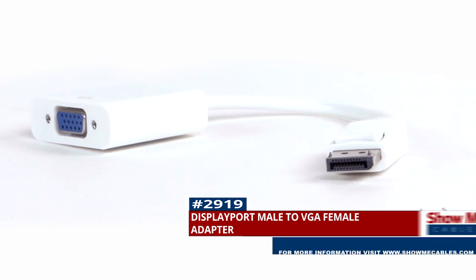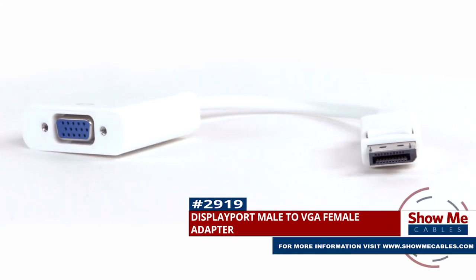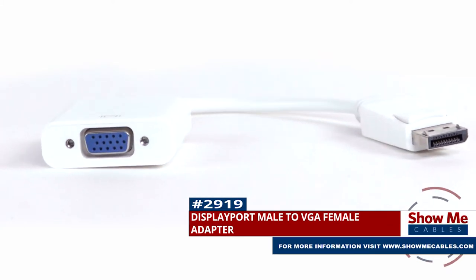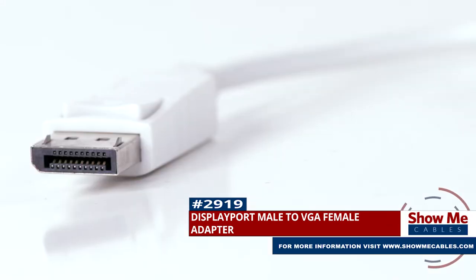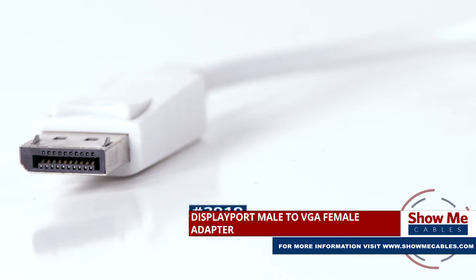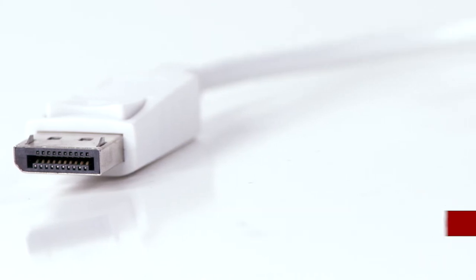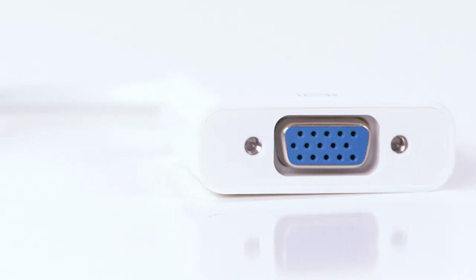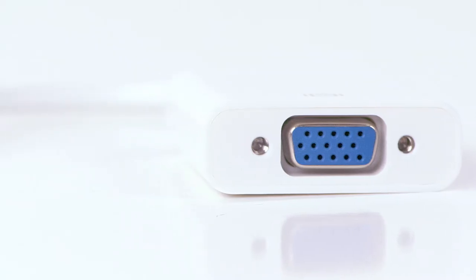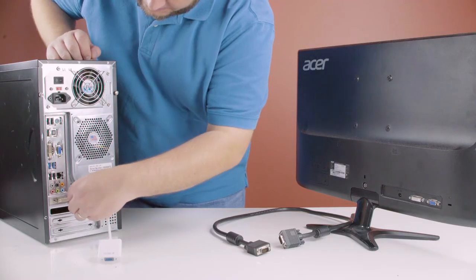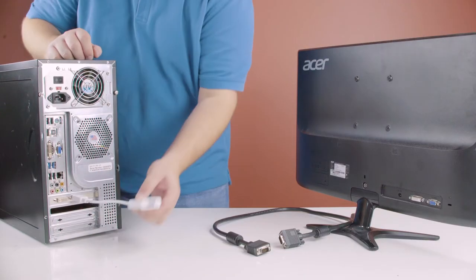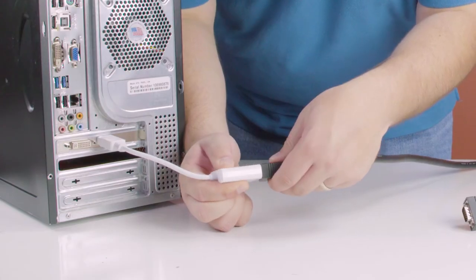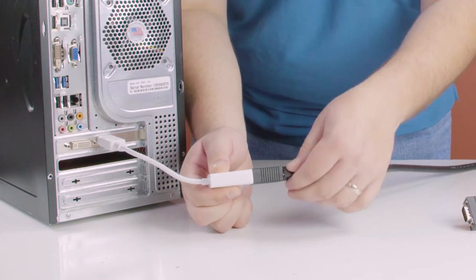This is the DisplayPort male to VGA female adapter. It features a DisplayPort male connector on one side and a VGA female connector on the other side. The adapter can be used to connect from a DisplayPort source to a VGA monitor.